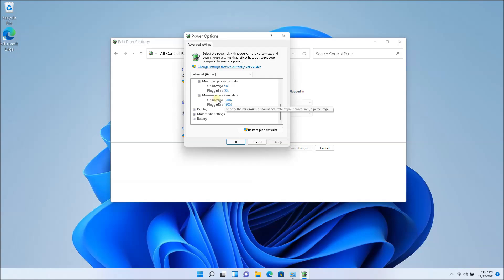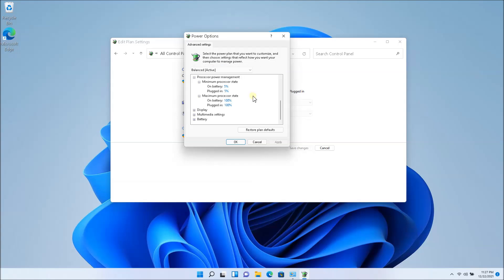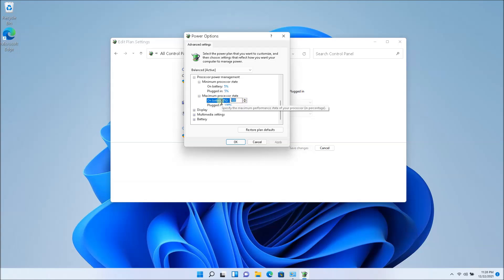So you're going to have to play around with this setting. In order to change this setting, you're going to have to click on 'Change settings that are currently unavailable.' Once I click on that, I'm able to edit it — otherwise I might not be able to. You might want to start with 60%, 50%, or even 70%.